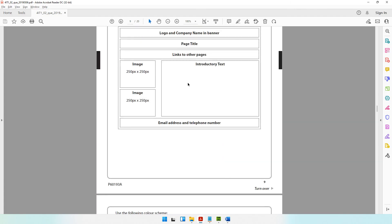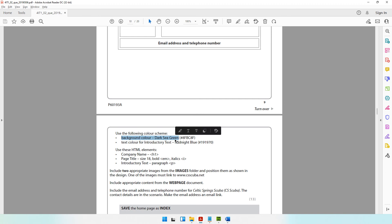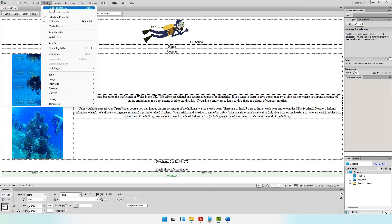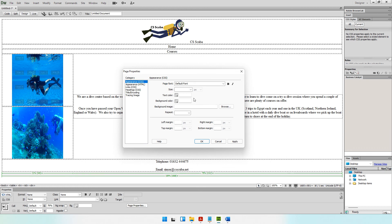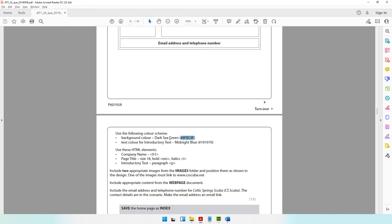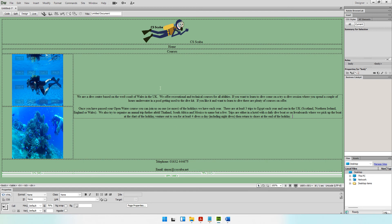Now going through each question one by one. The background color should be dark sea green — color code #8FBC8F. To apply the background color, go to Modify > Page Properties (shortcut Ctrl+J). In the dialog box, go to the background color field, enter hashtag 8FBC8F, click Apply and OK. The dark sea green background color is now applied to the page.